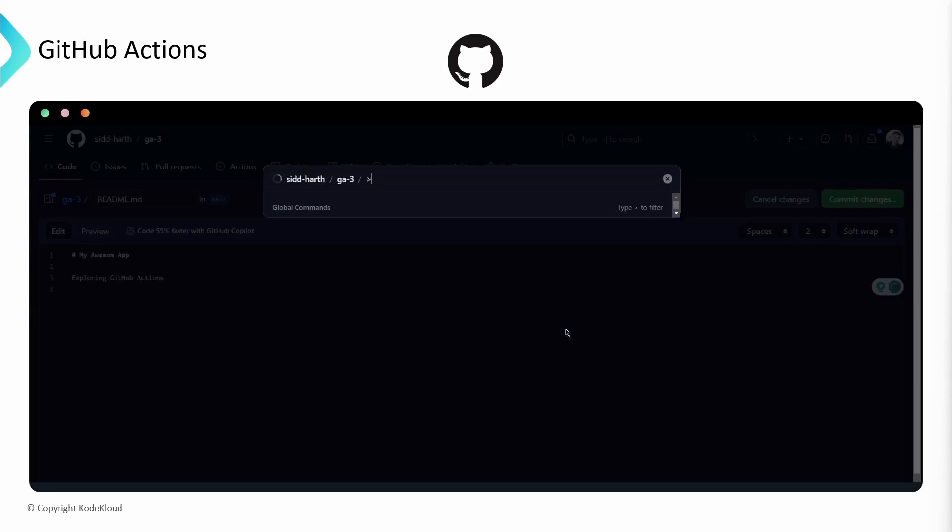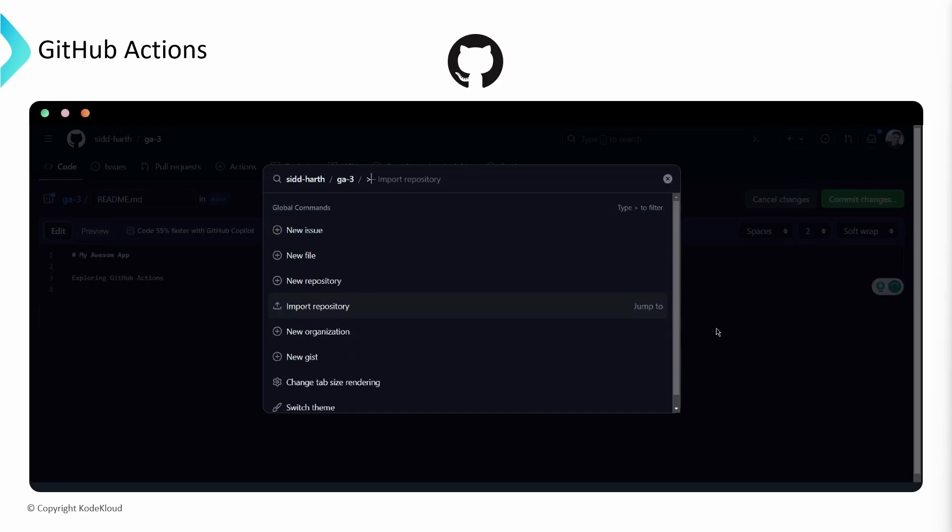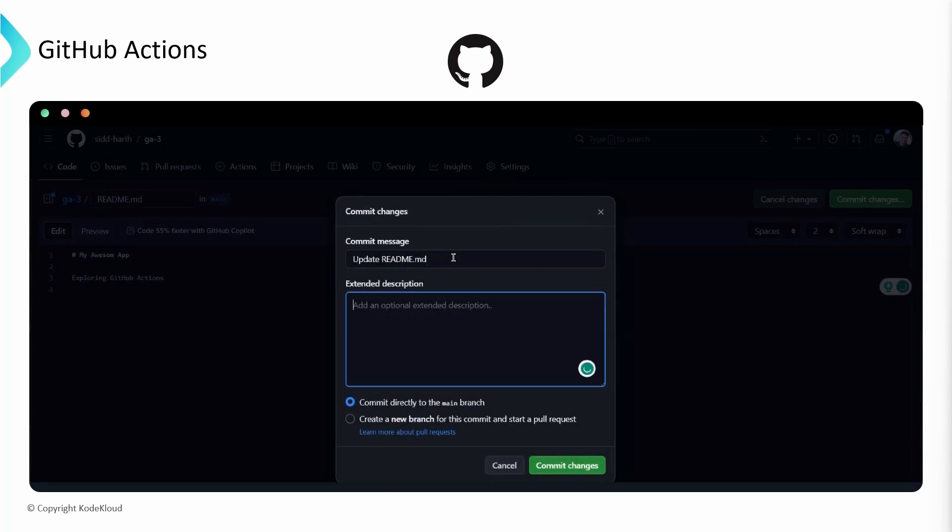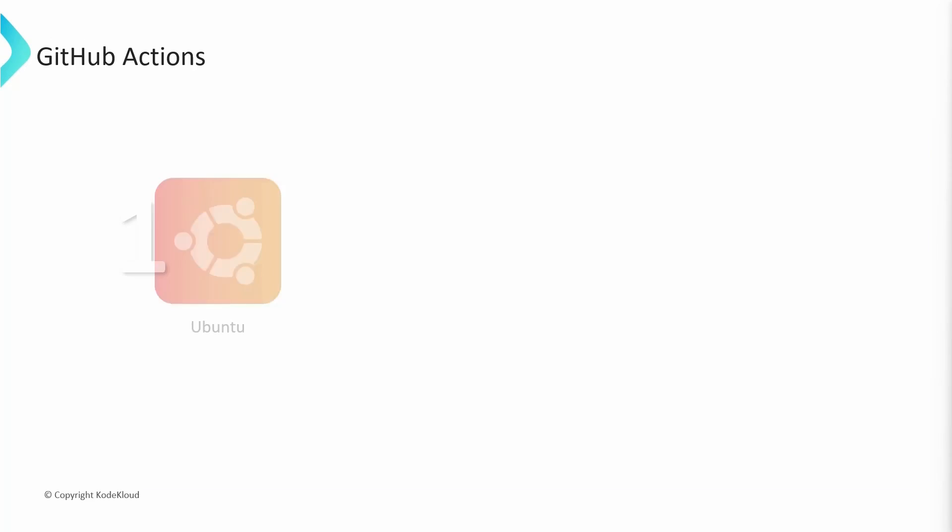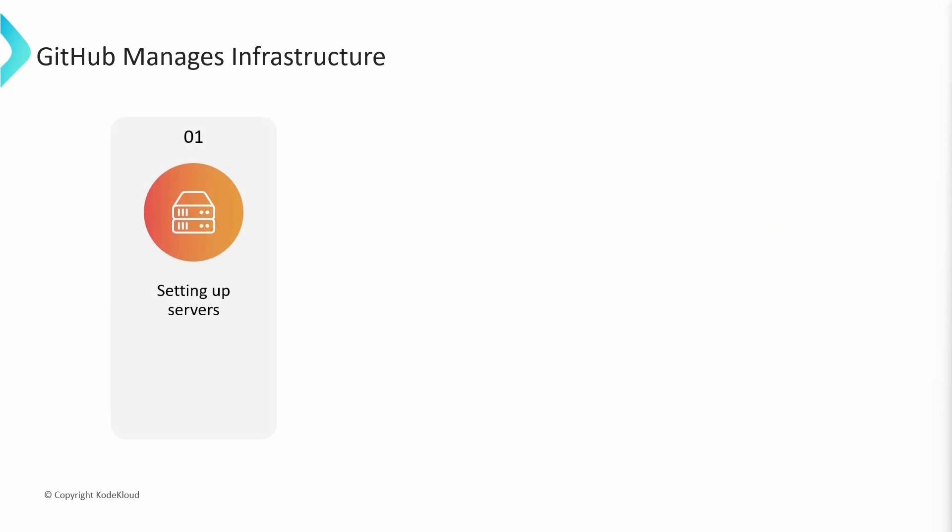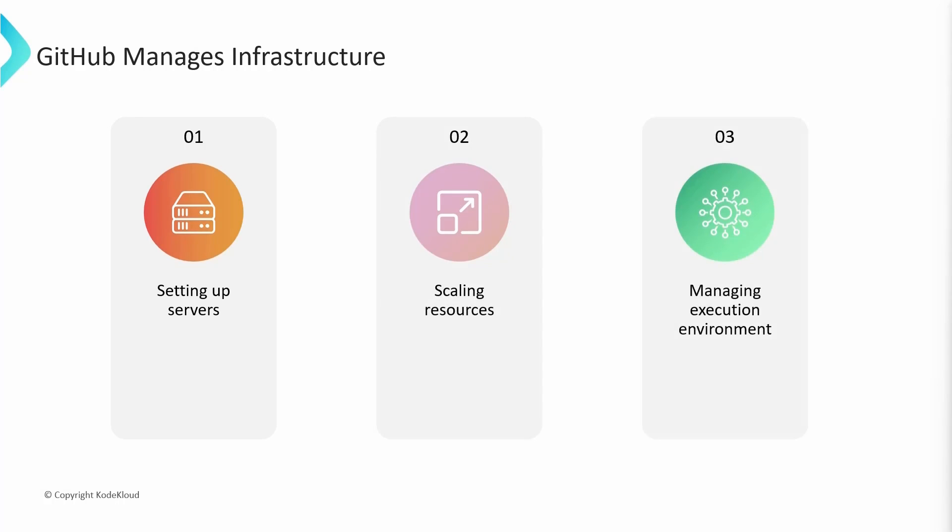And deploy merged pull requests to production right beside your codebase. Out of the box, these steps can be executed in different operating systems like Ubuntu, Windows, and macOS. A few advantages of GitHub Actions is that GitHub manages the infrastructure for you, which includes setting up the servers, scaling the resources, and managing the environments for your workflows.